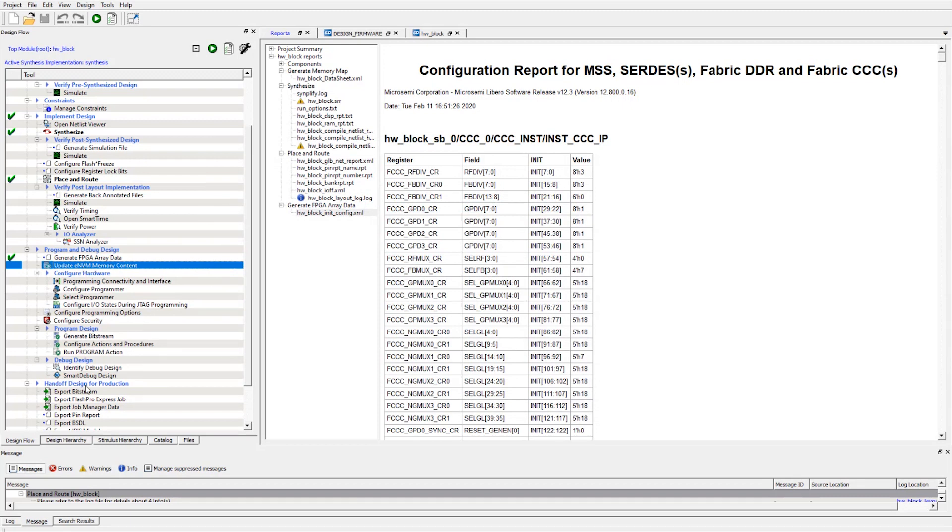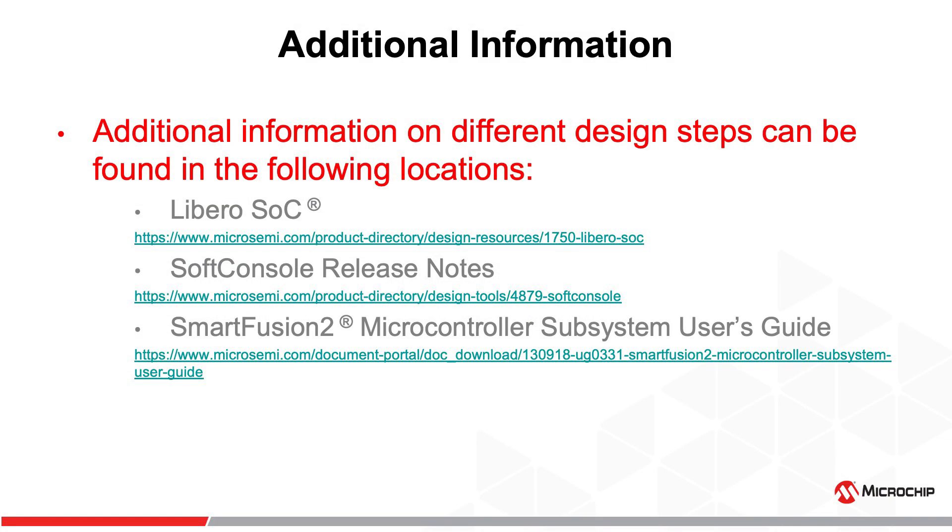And now the eNVM memory contents are updated with the hex file. Now we can go ahead and start the generate bitstream or export bitstream step to create the programming file of our choice. For more information on the development tools and SmartFusion 2 MSS block, please refer to the following locations on our website.